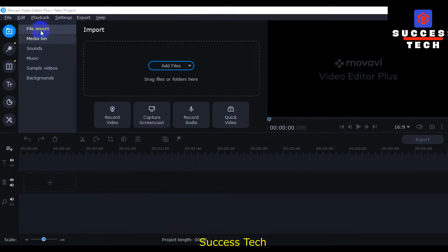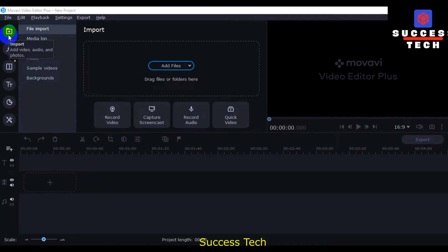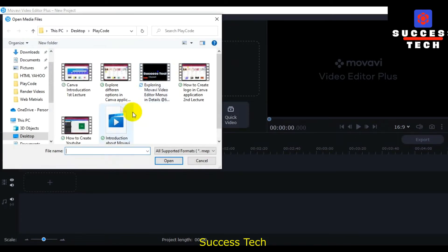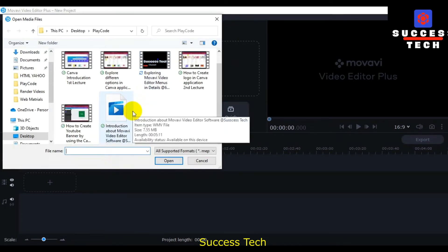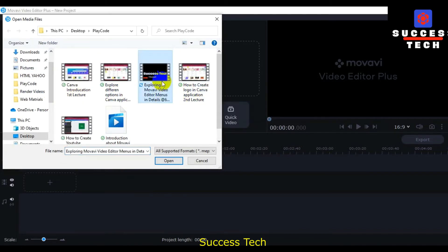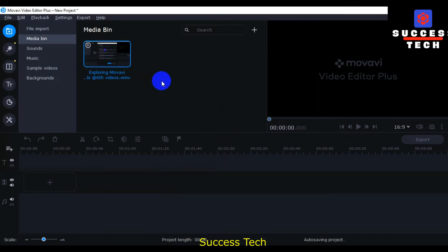First of all, you can click the plus option, then file import, import add file here. We look here.